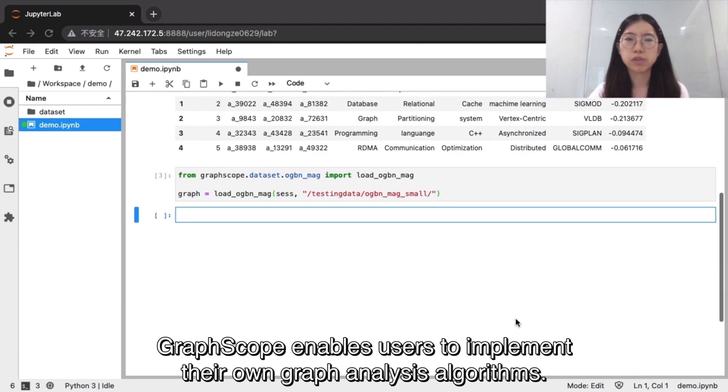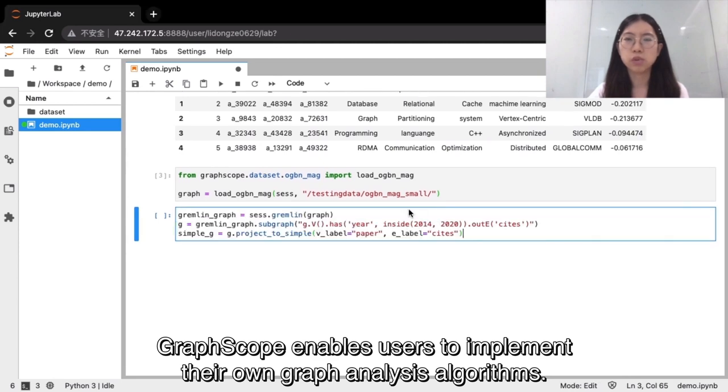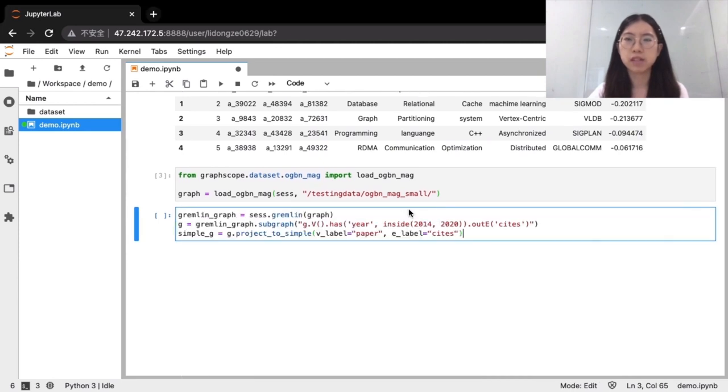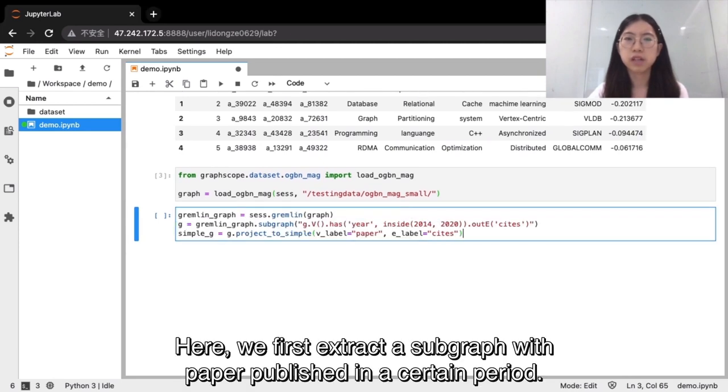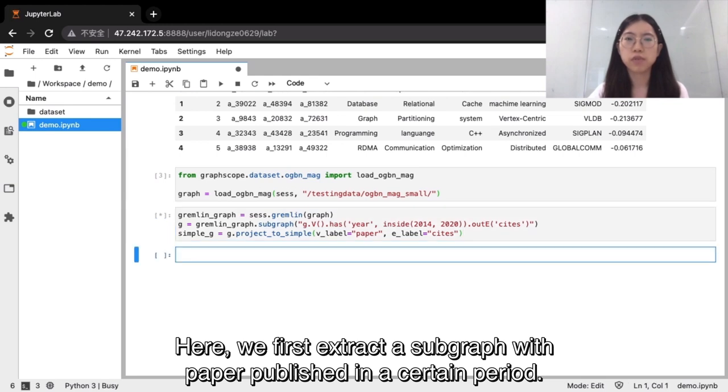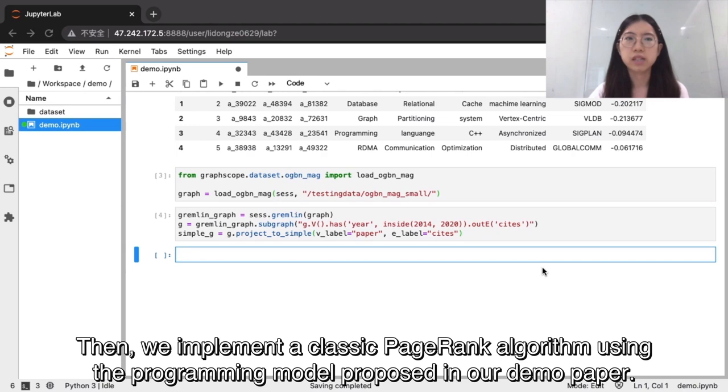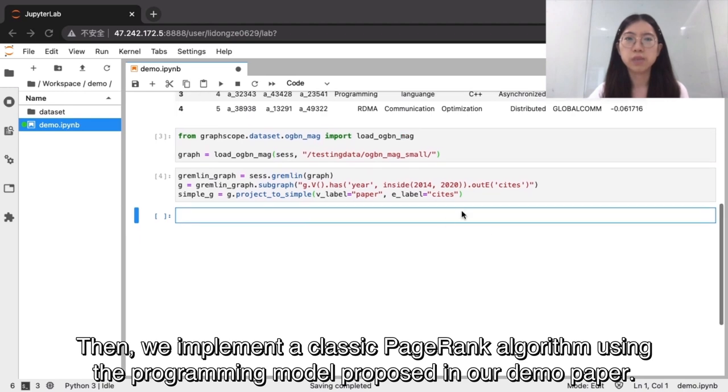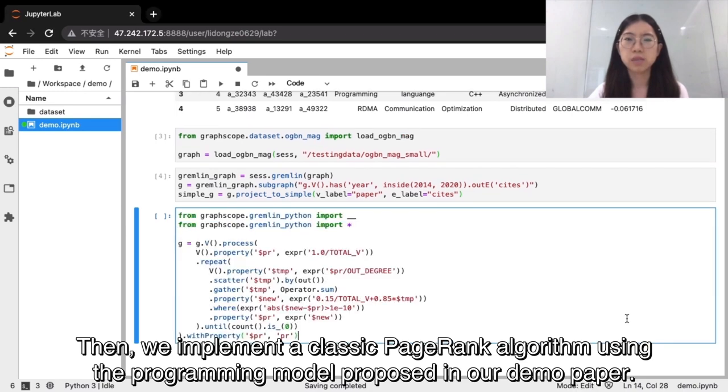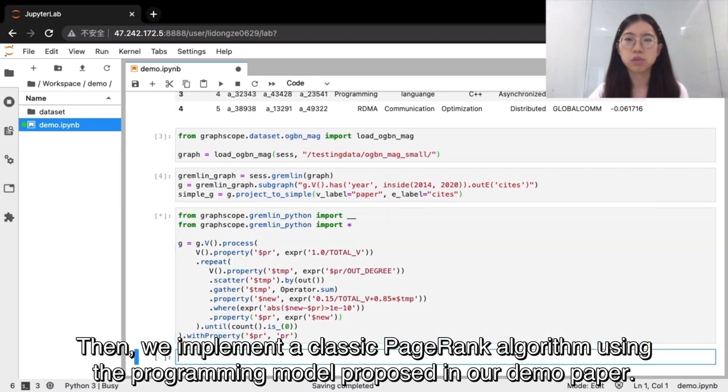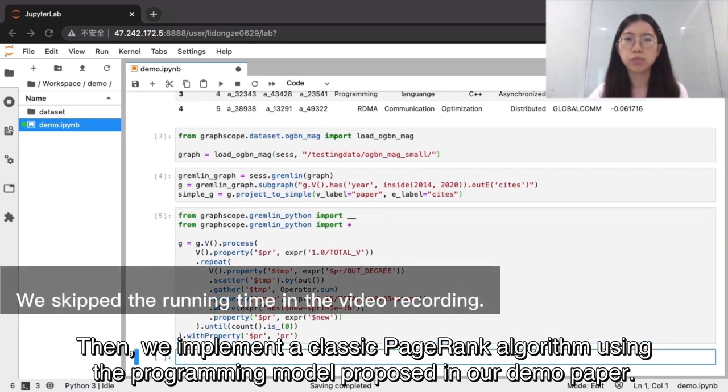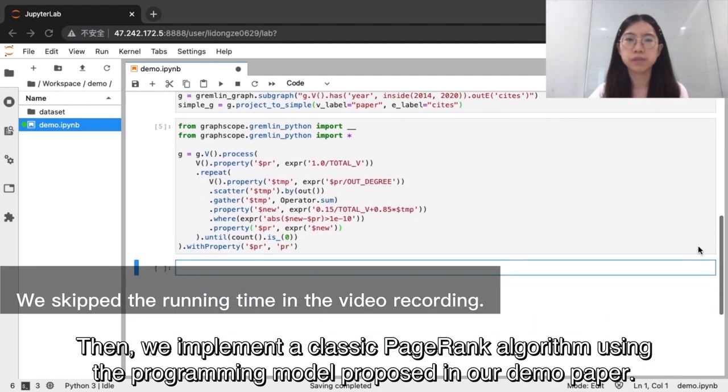GraphScope enables users to implement their own graph analysis algorithms. Here, we first extract a subgraph with paper published in a certain period. Then, we implement a classic page rank algorithm using the programming model proposed in our demo paper.